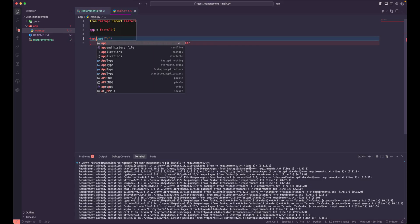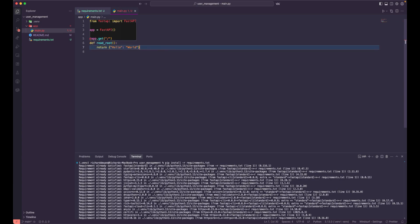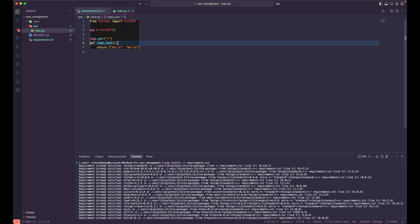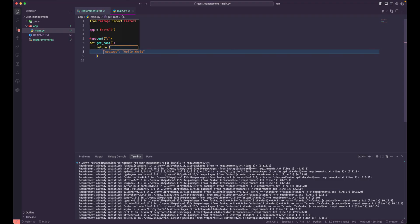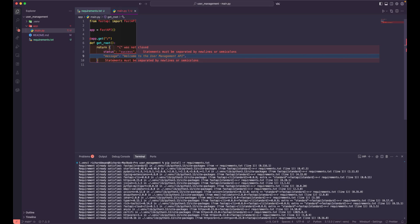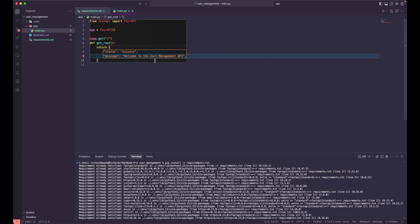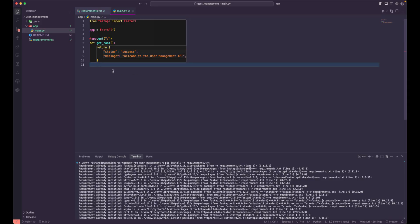Using that app instance, let's create a default GET endpoint at the root path. We'll define a Python function called `get_root`. Since this is a GET method, this will return the root of our API. From here we'll return a JSON response with a `status` field and a `message` field that says 'Welcome to the User Management API'.